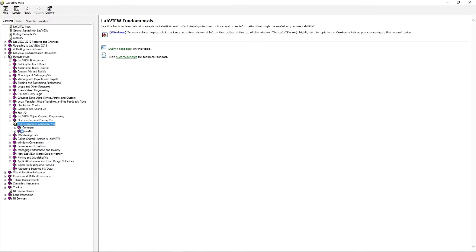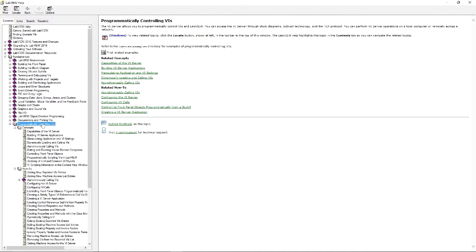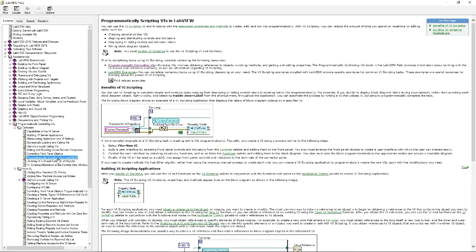This whole section talks about how to work with BI Server, and you do need to know that before you start with scripting. But the part that will help you get started on your path to becoming a scripting ninja is Programmatically Scripting BIs in LabVIEW.